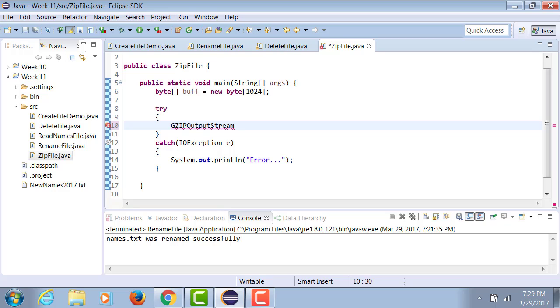Since we are writing to a zip file, therefore I am using gzip-outstream.